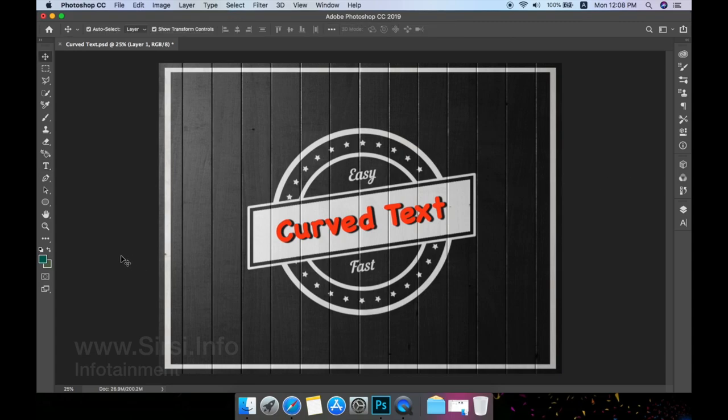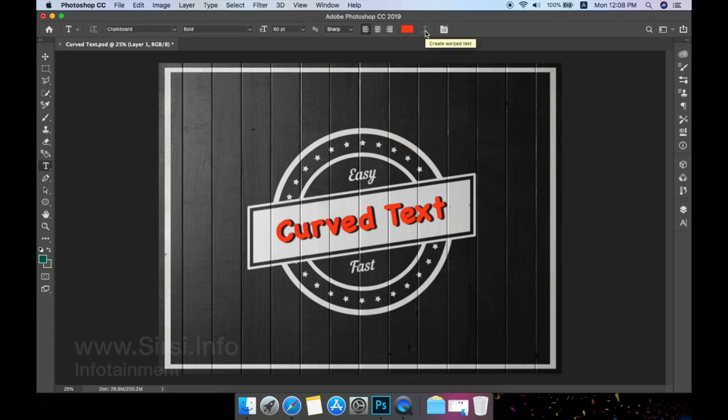Don't use the wrap text tool. First of all, never create curved text with the wrap text tool. This tool can be found in the options bar when you have your text tool selected and it can be quick and easy, but the results are amateur.